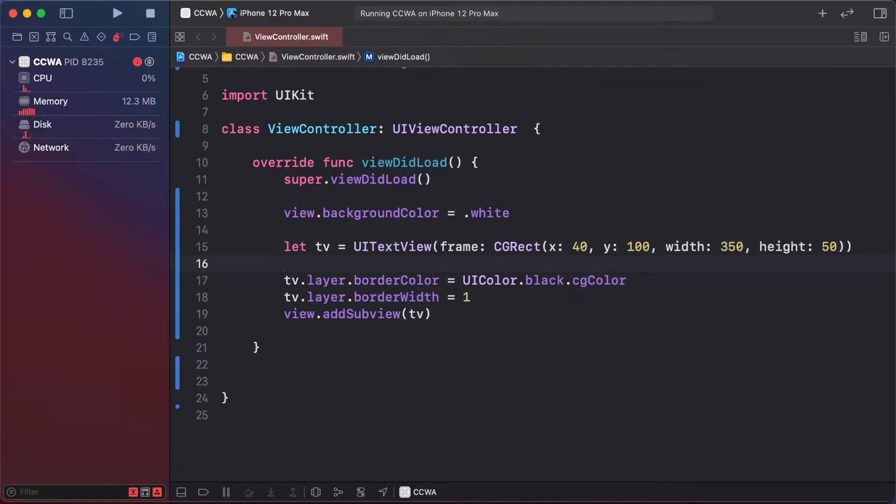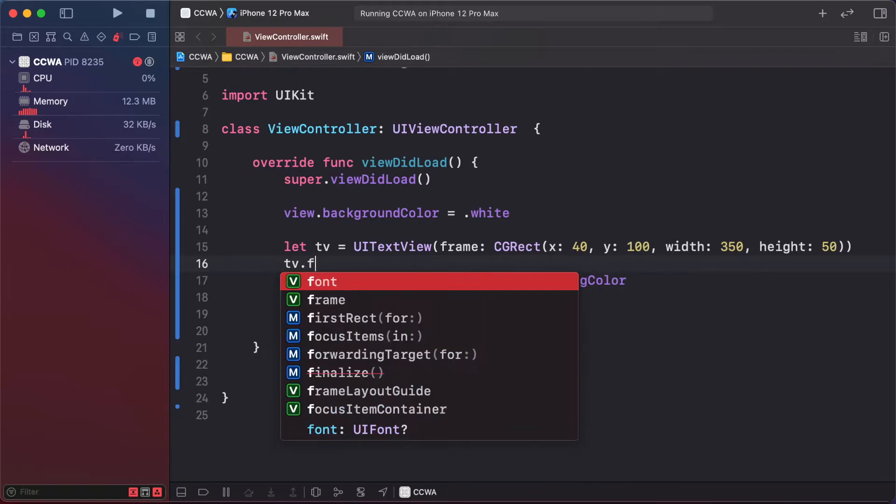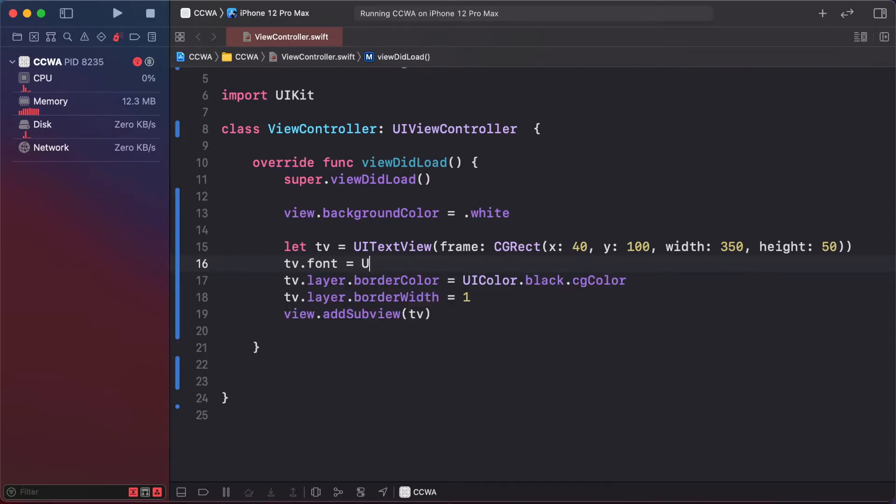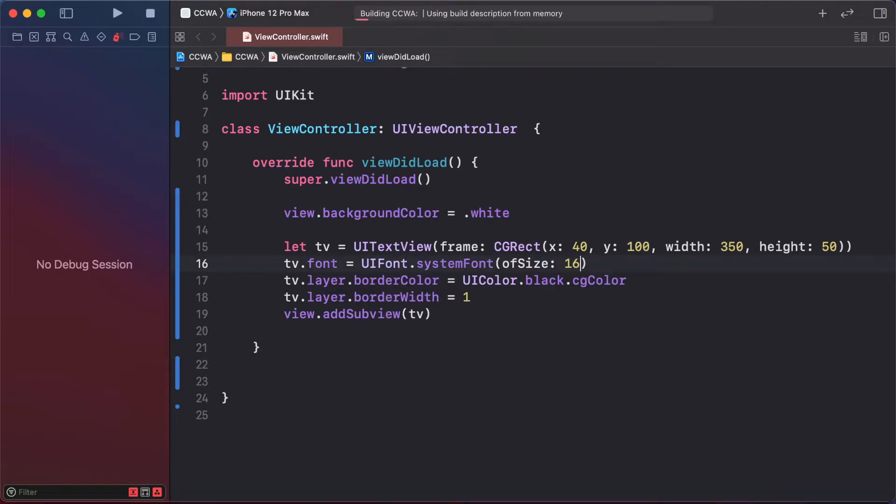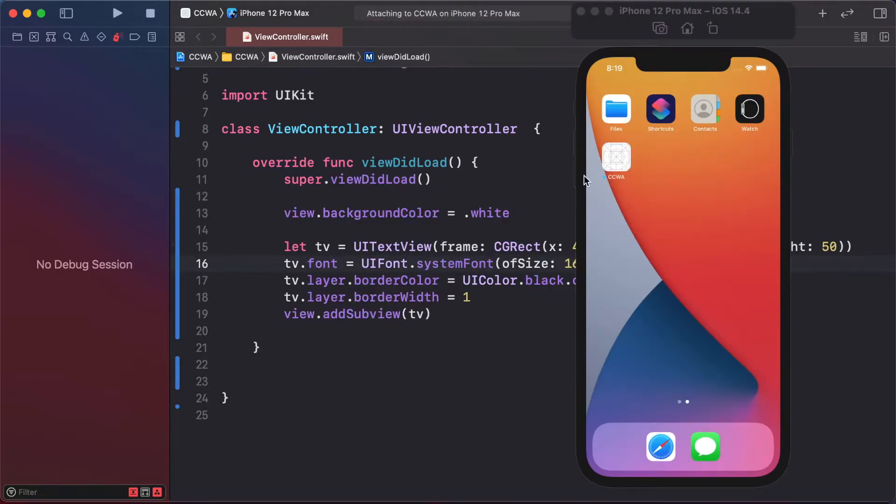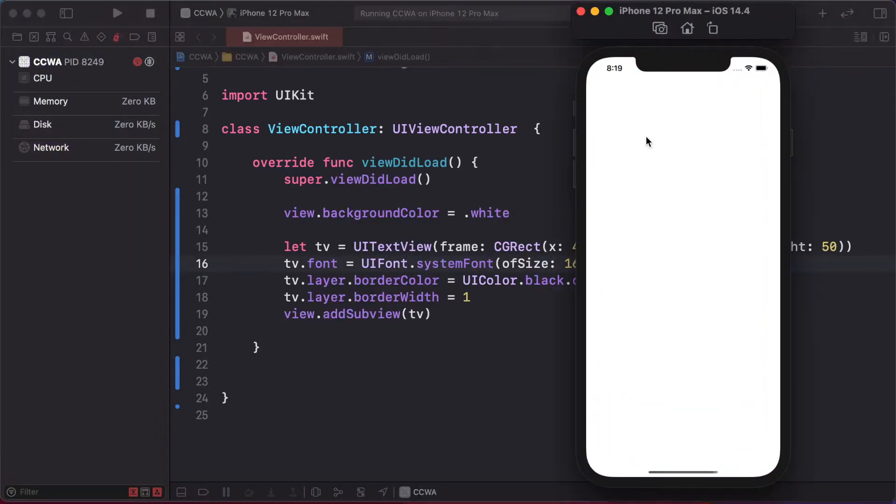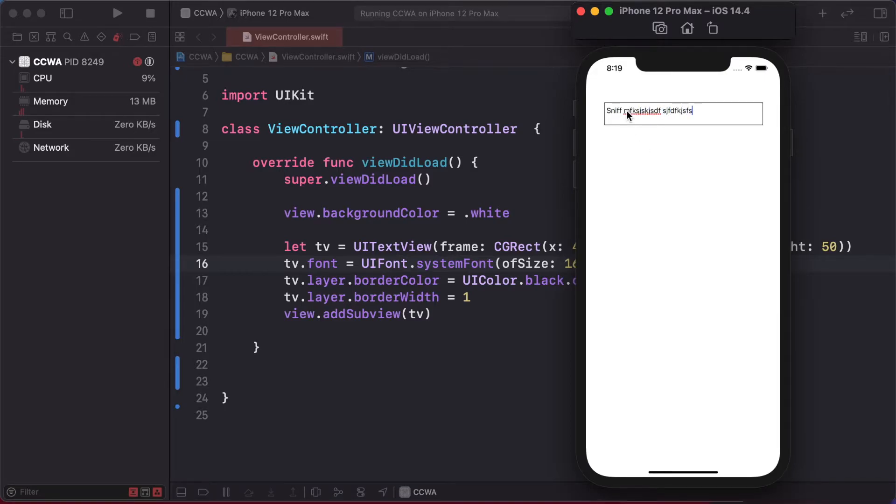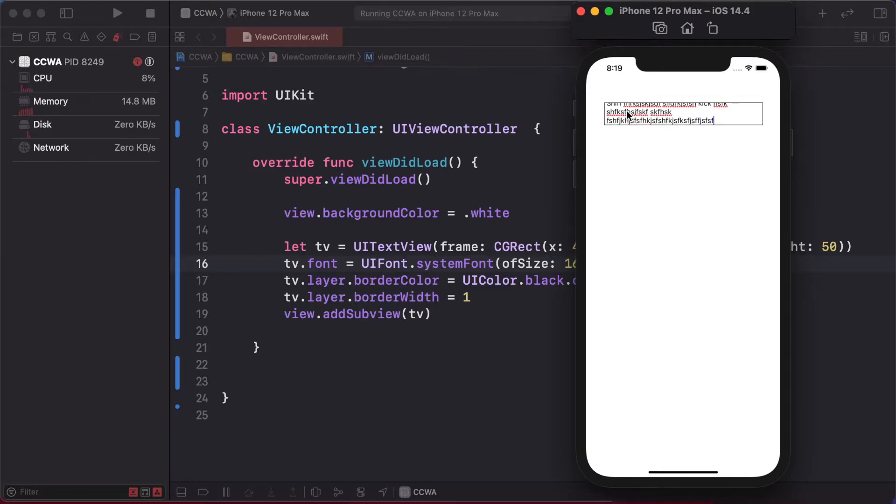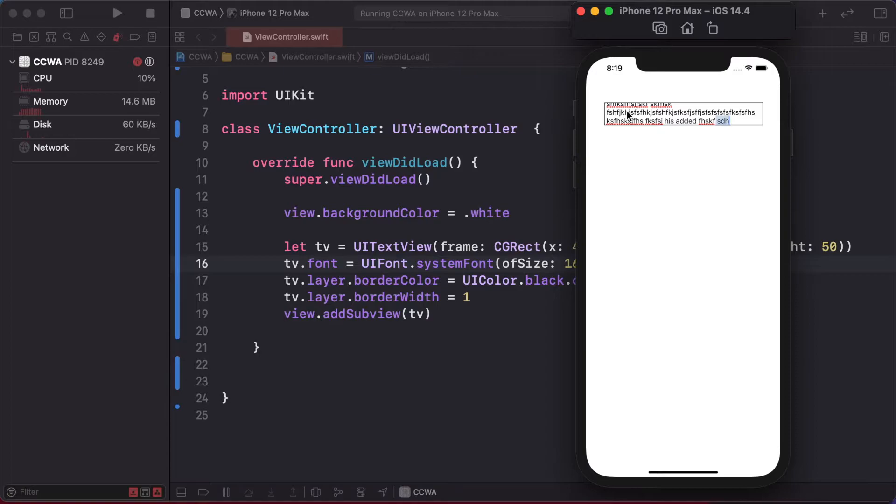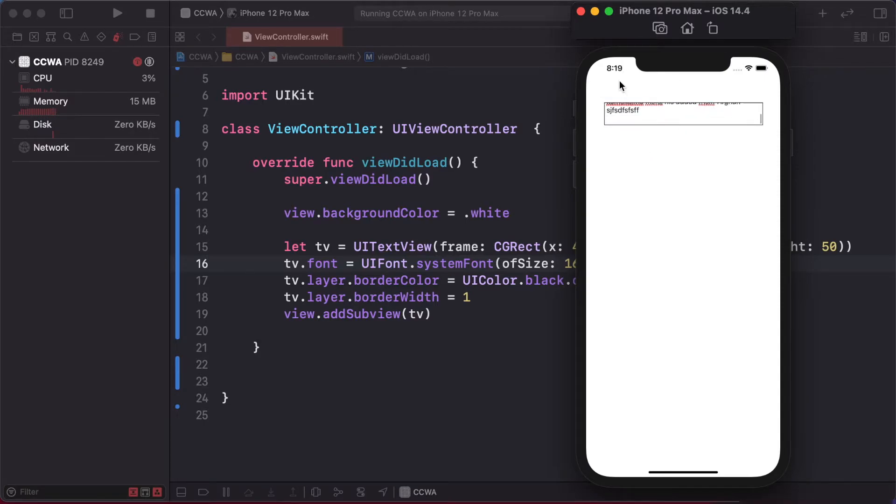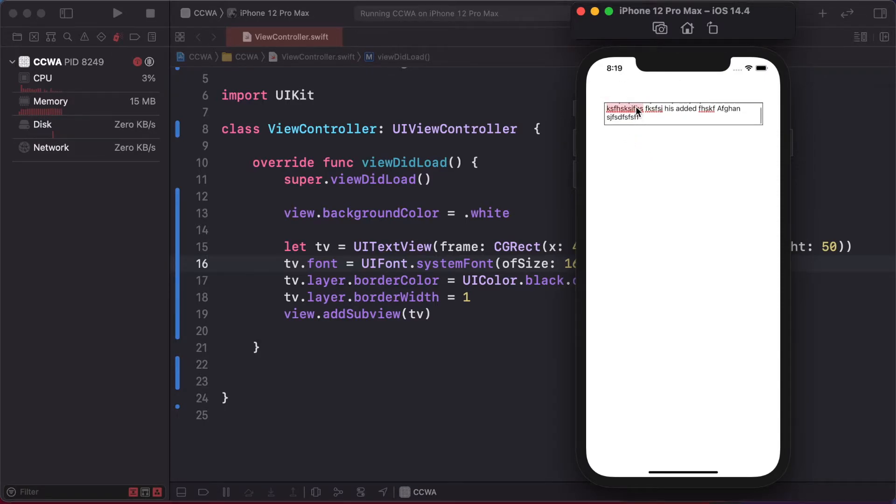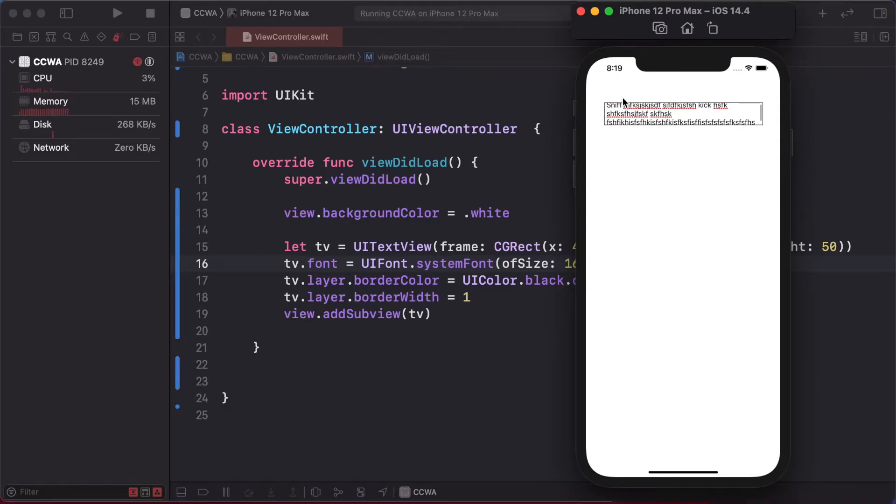Set the font: textView.font = UIFont.systemFont, size 16. Write a long message inside - it scrolls but doesn't increase the text view height. We need to create dynamic height that increases as per your text.